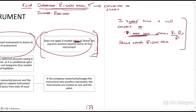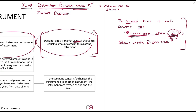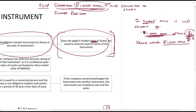Section 8F applies if you can convert the instrument to shares, but it does not apply if the market value of the shares will equal the amount owed in terms of the instrument. So if the convertible debenture specifies that it converts to shares worth R1 million — the same market value as the debenture — you don't have to apply Section 8F. But if you just say it's convertible to shares without specifying an equivalent value, you can't predict the future share value, so Section 8F will apply.